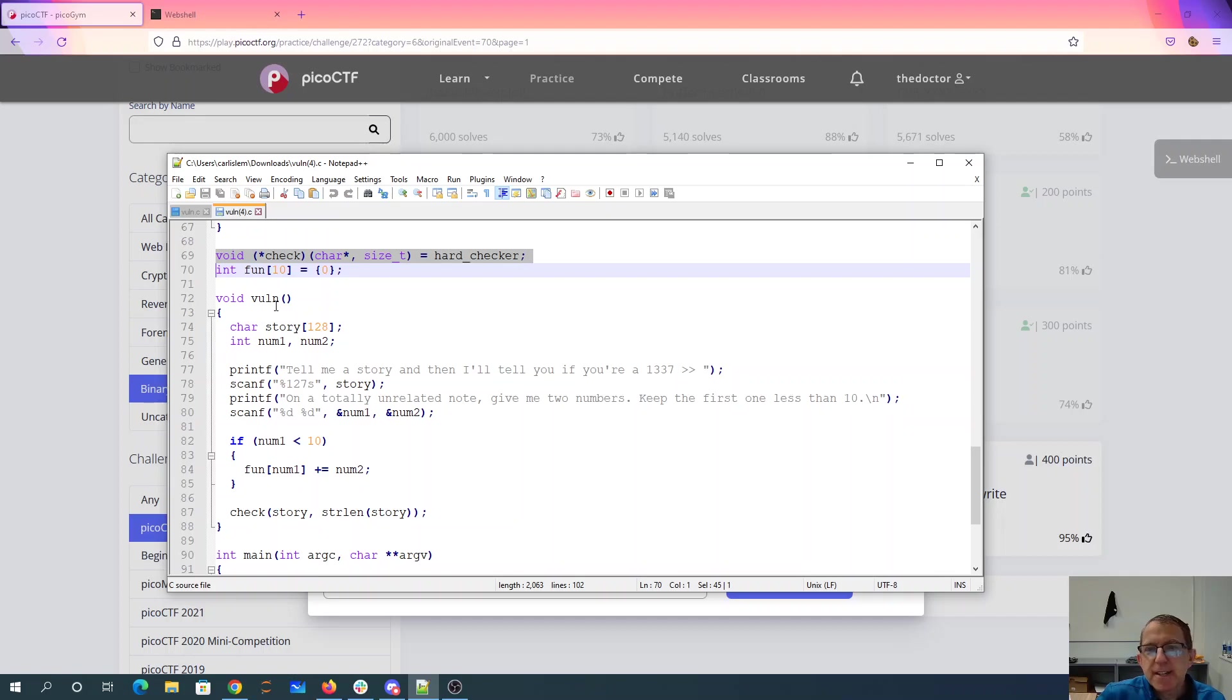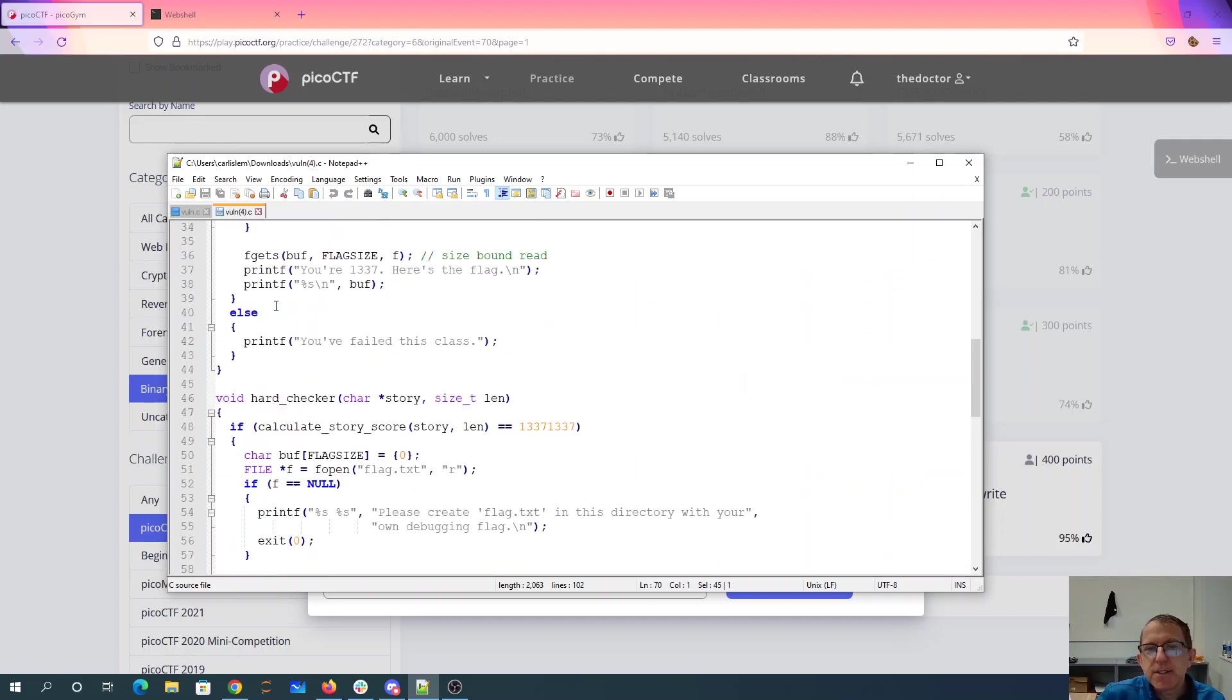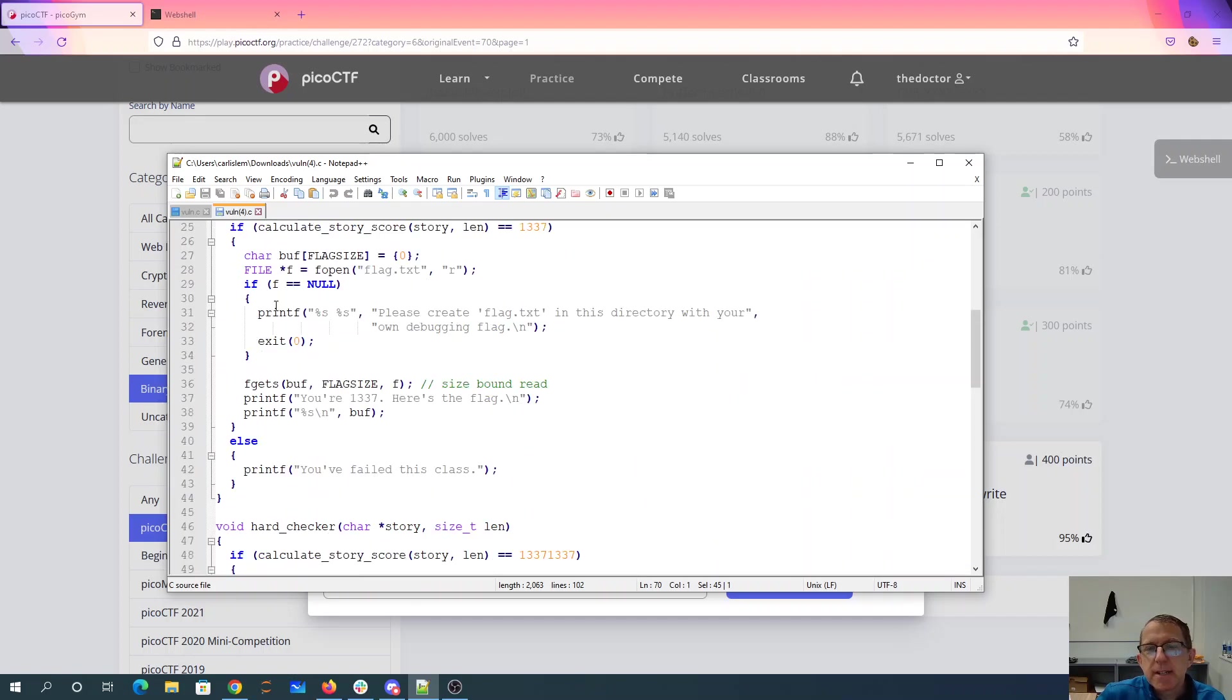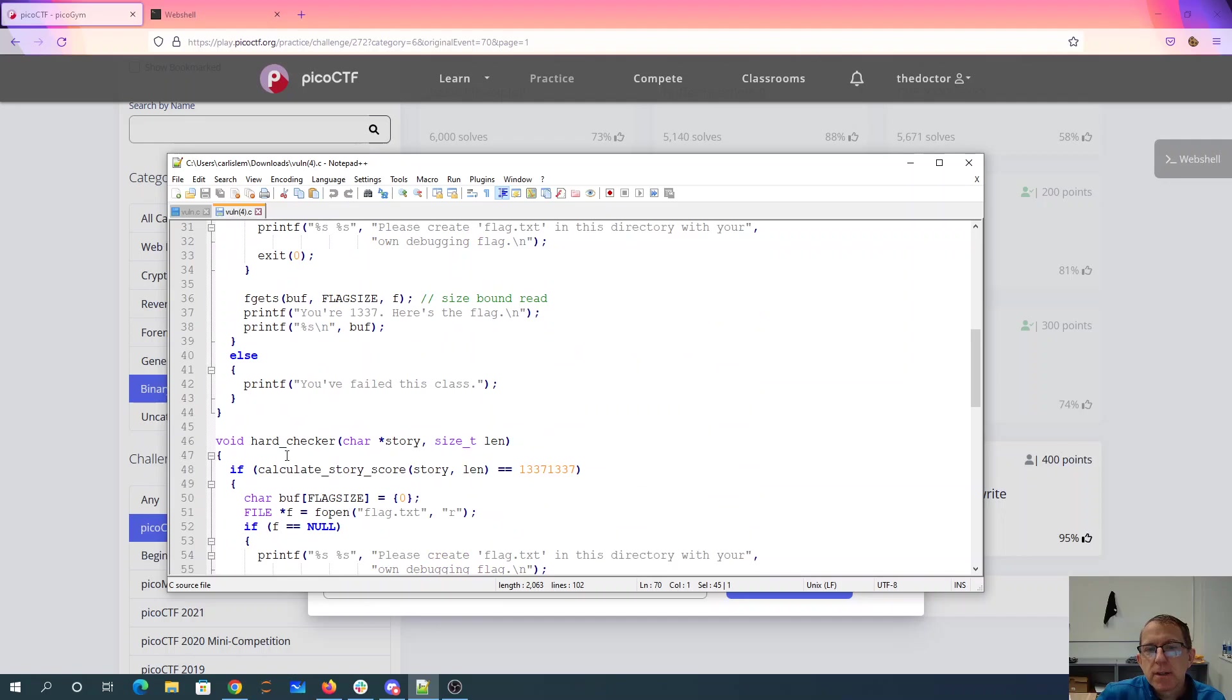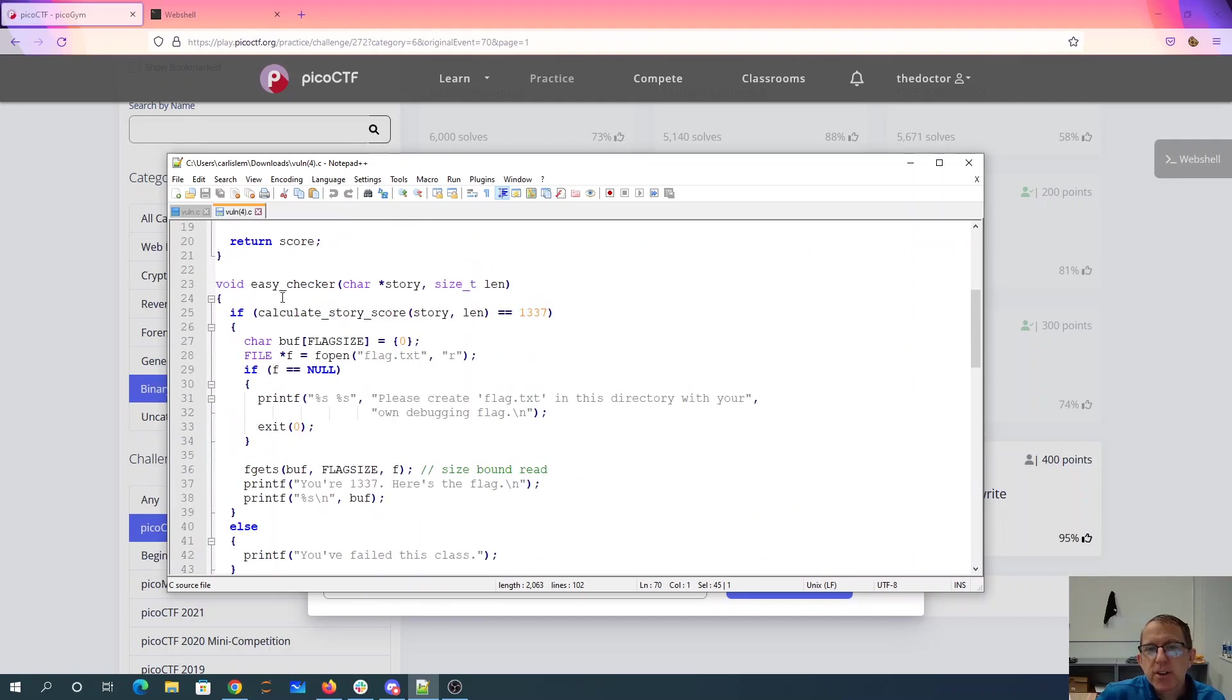I suspect what they intend me to do is to change the pointer to hard checker to be the pointer to easy checker. Then I have to still make my story add up to 1337. That seems a little irritating.